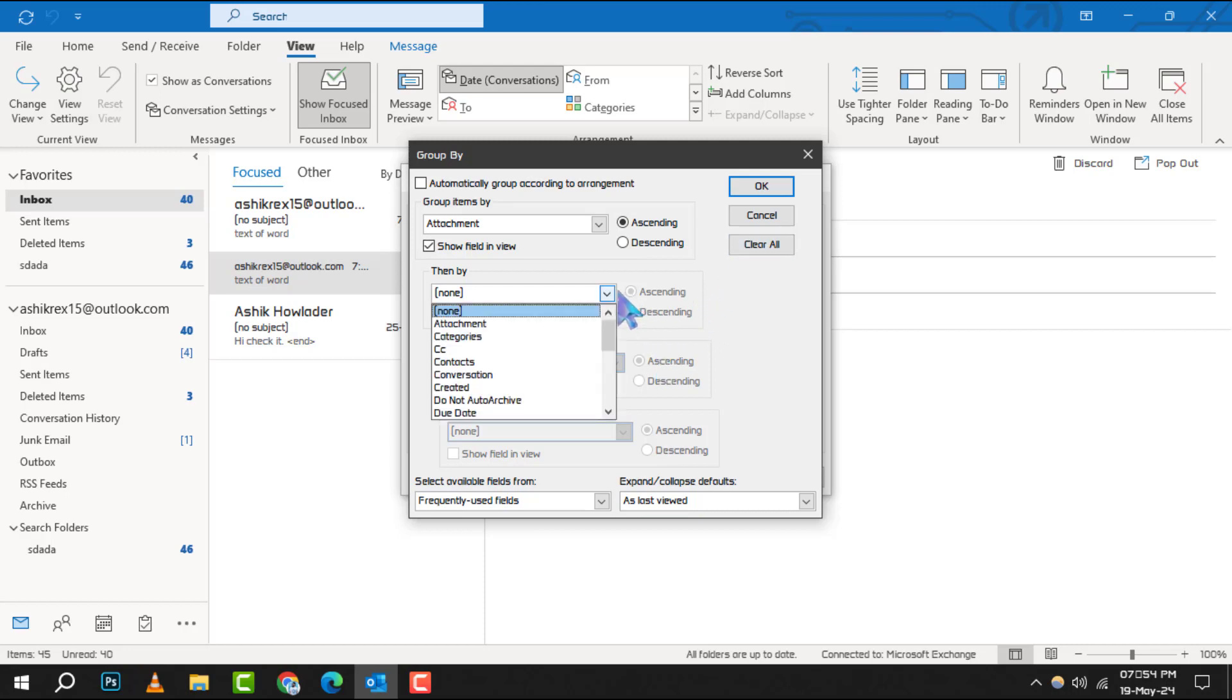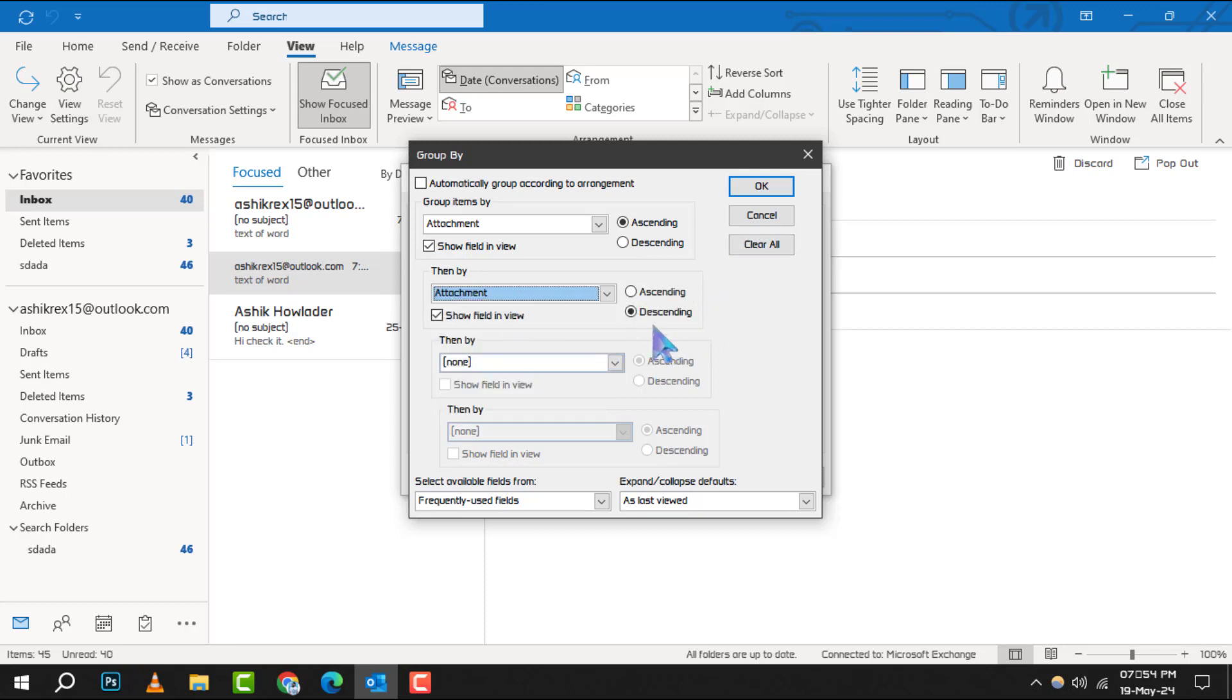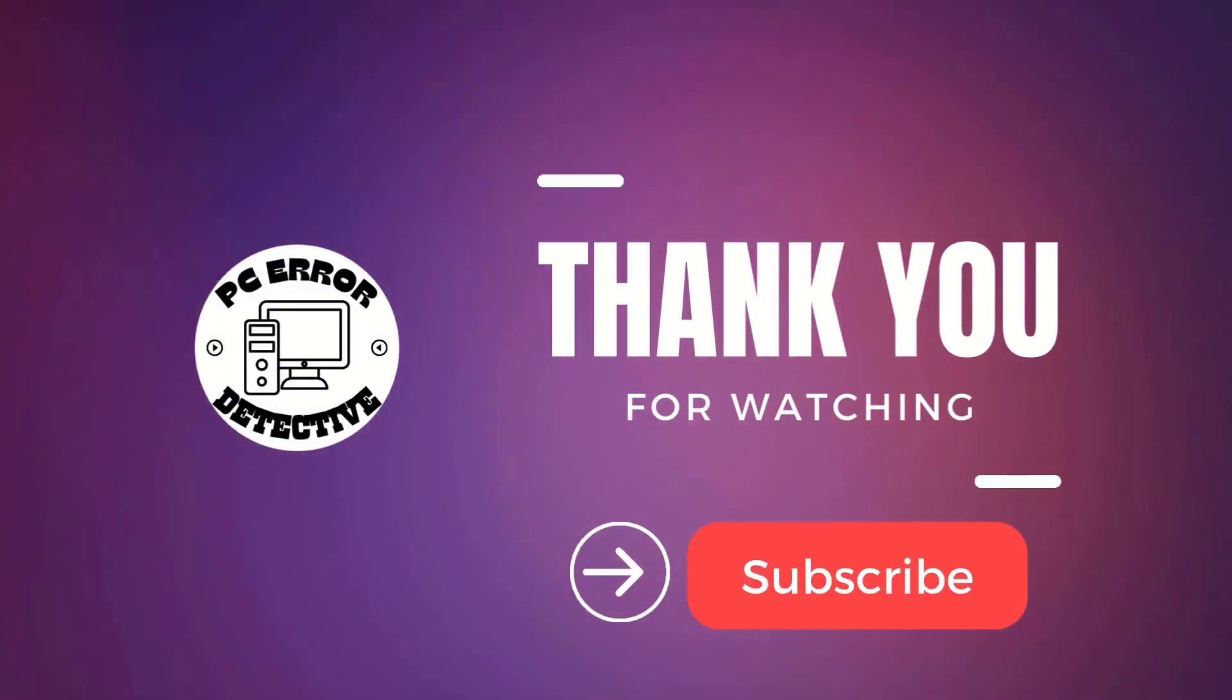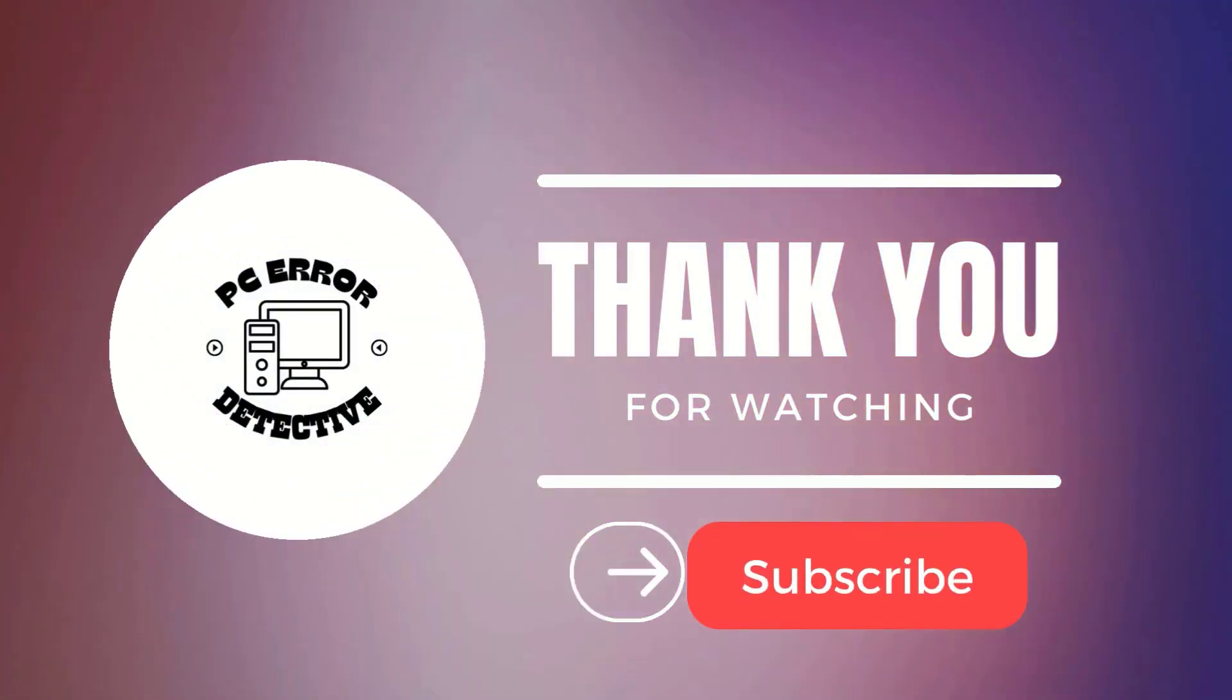And that's it. You've successfully grouped your items in Outlook manually. Thank you for watching and see you in the next video.